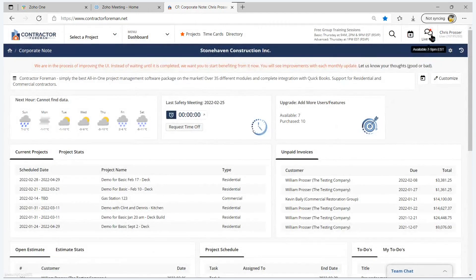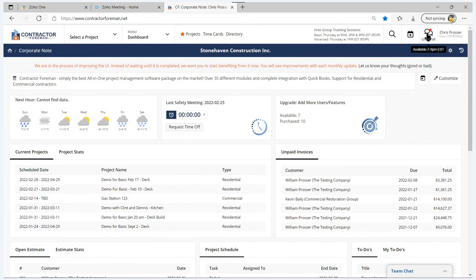And then here we have the live chat for the first line of live support. So Contractor Foreman has a chat team available from seven to nine Eastern time, Monday to Friday. And they're great for those questions. I can't get signed on, somehow my logo isn't appearing, and so on and so forth, or where do I go to find this? So that's useful here.